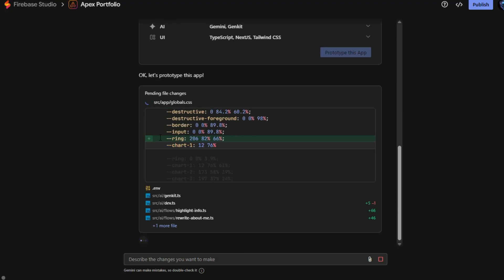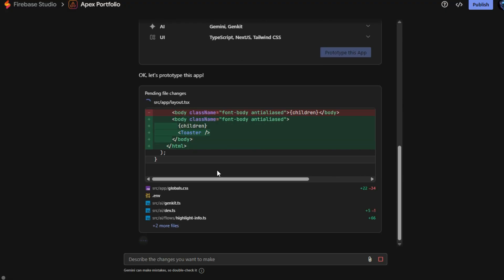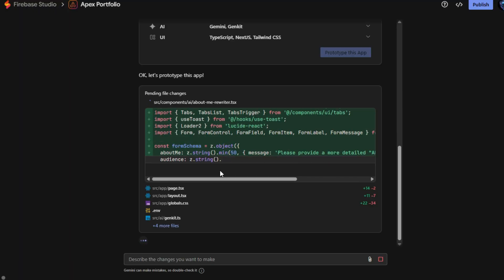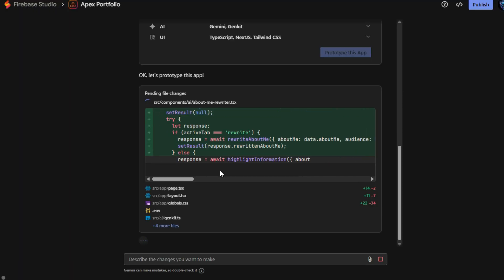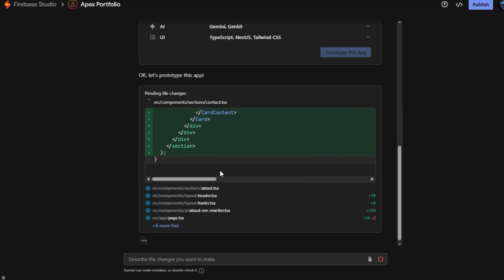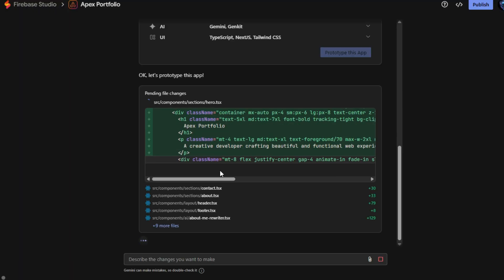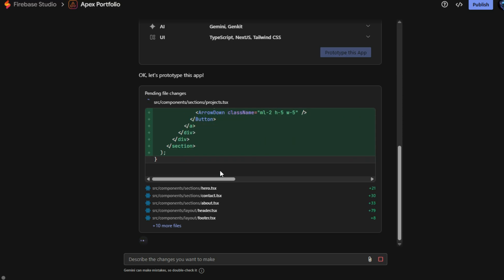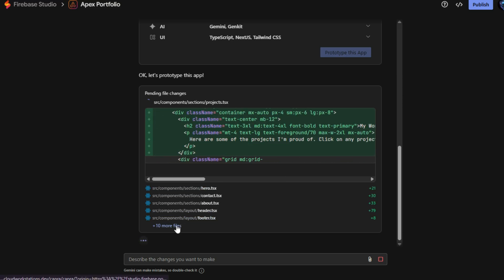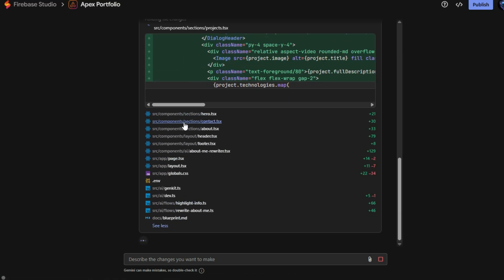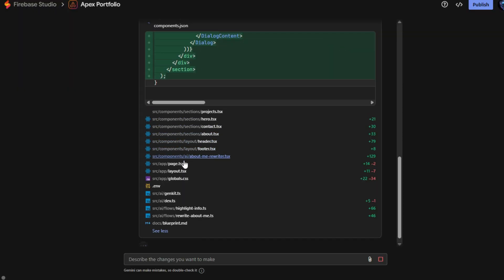After clicking Prototype this app, Firebase Studio begins downloading the necessary files automatically, including all backend, frontend, and configuration files, ensuring your entire project structure is set up. Once the code generation process completes, Firebase Studio delivers a fully functional prototype.